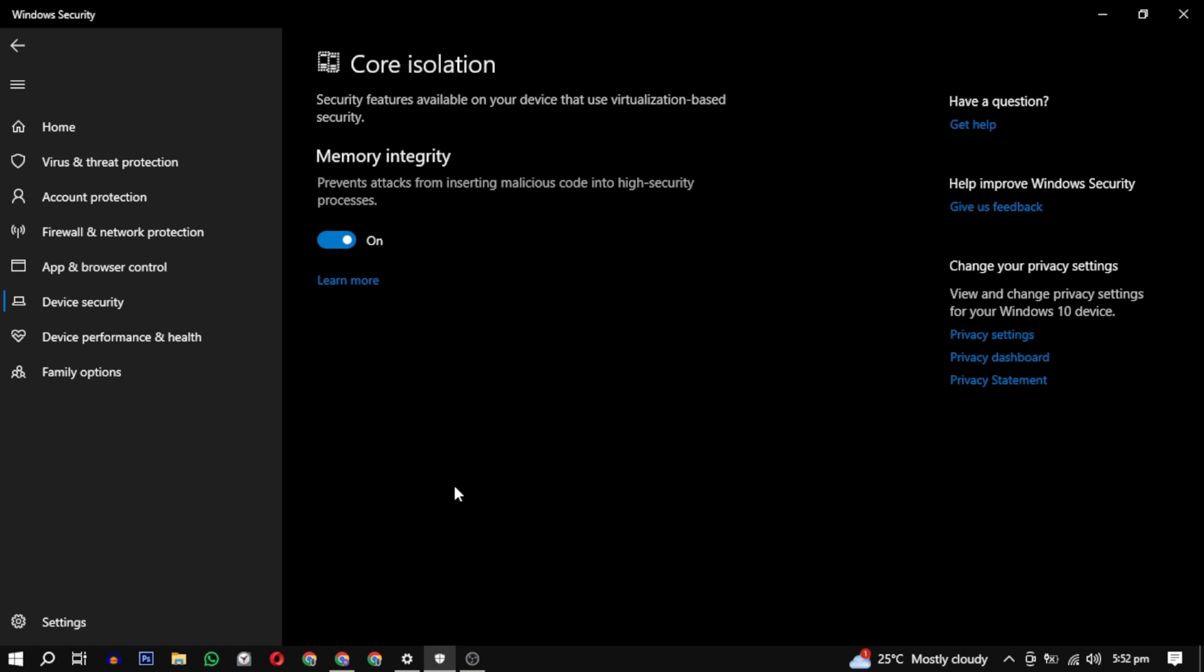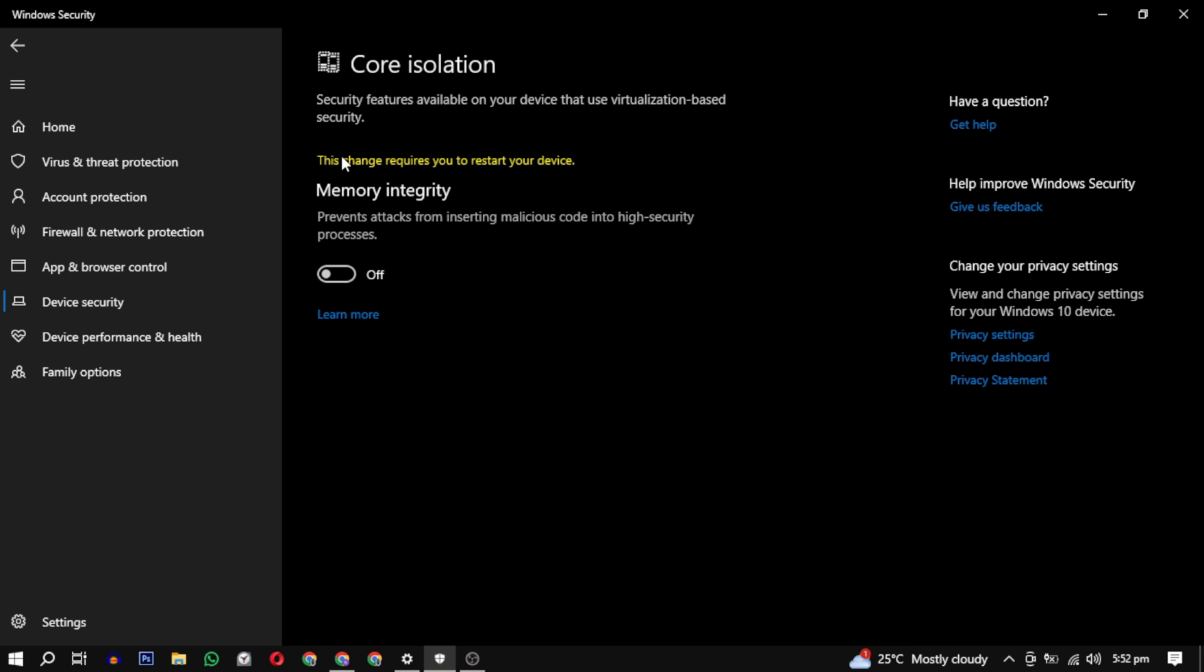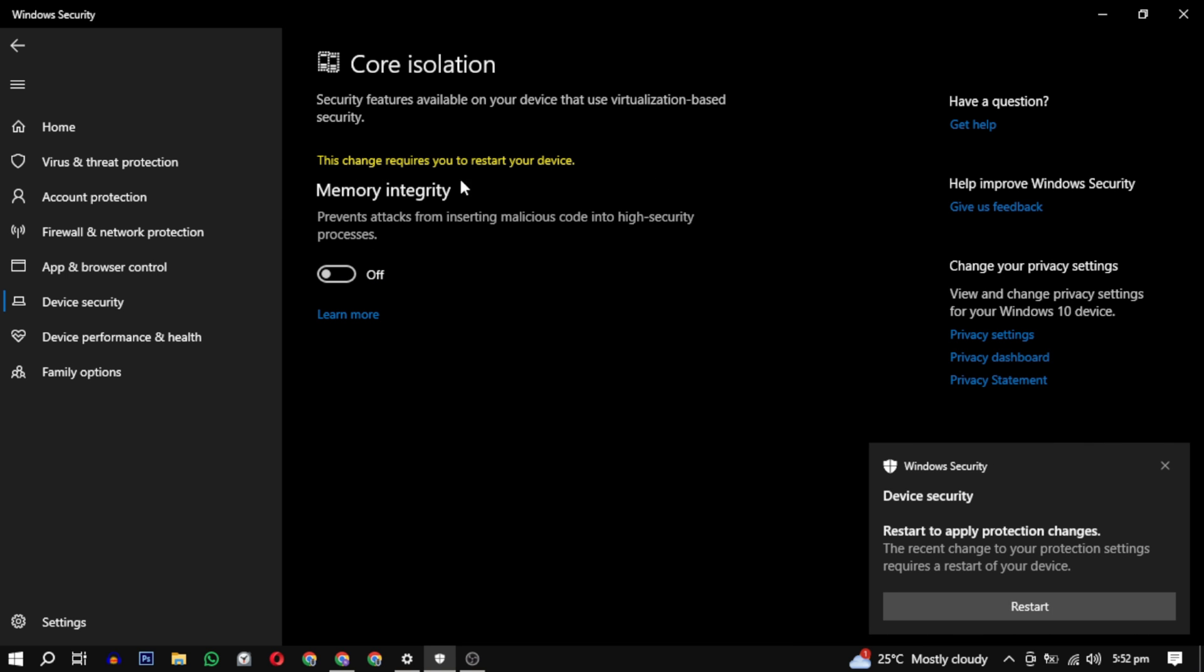If it's turned on, toggle the switch to turn it off. Memory integrity is a security feature in Windows that helps protect your system against certain types of attacks. However, do it at your own risk.